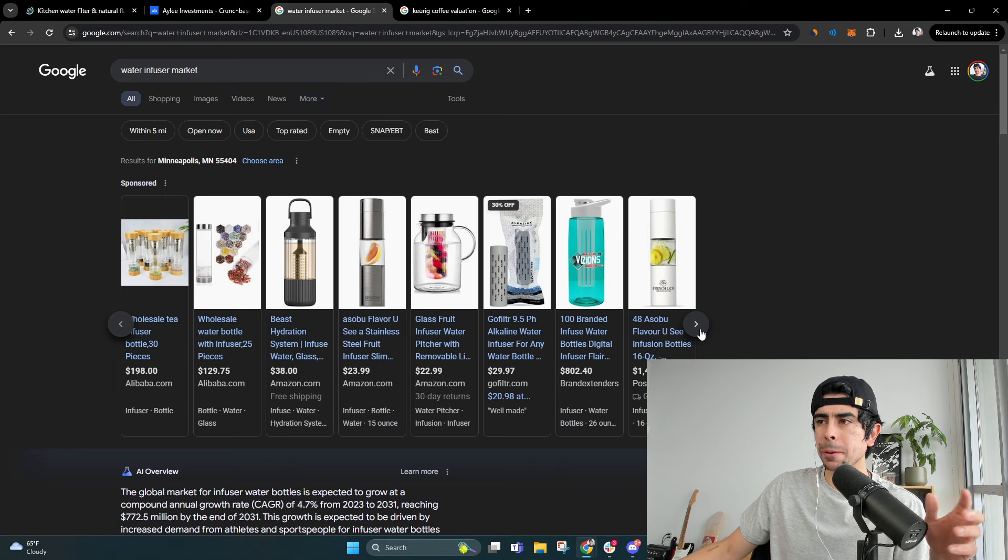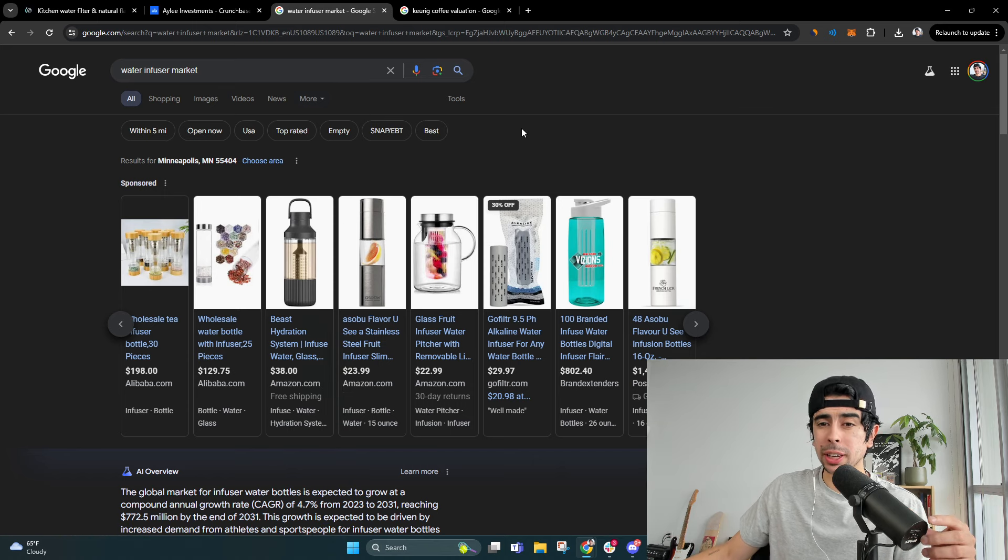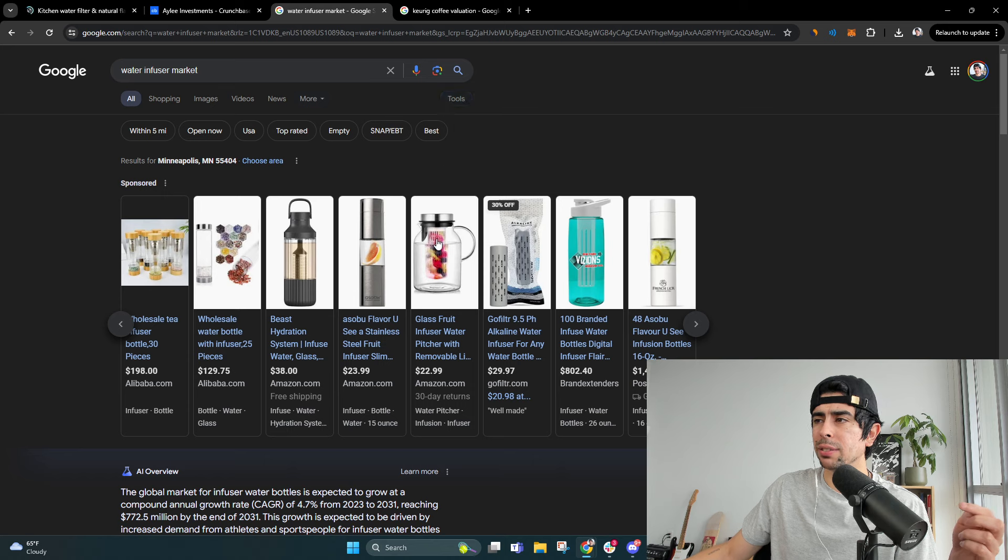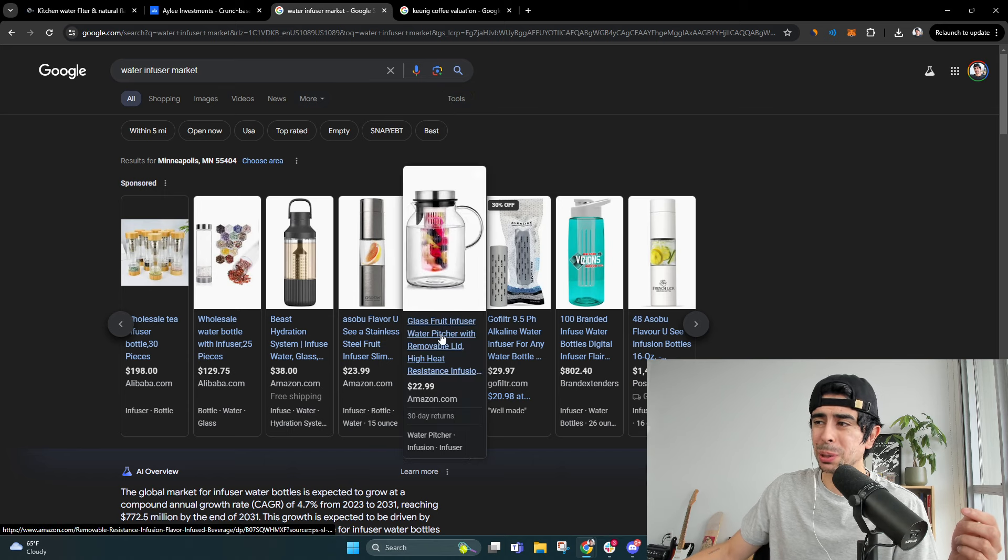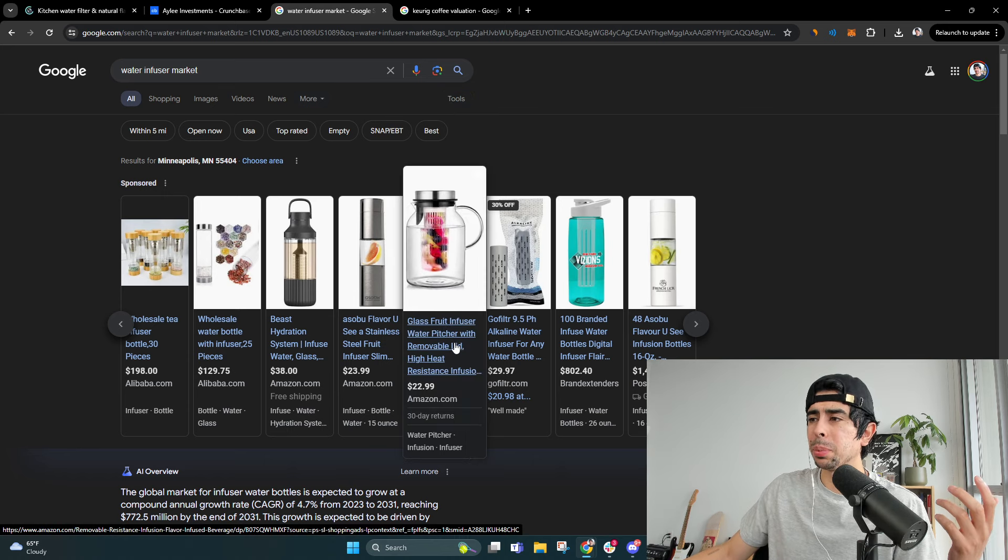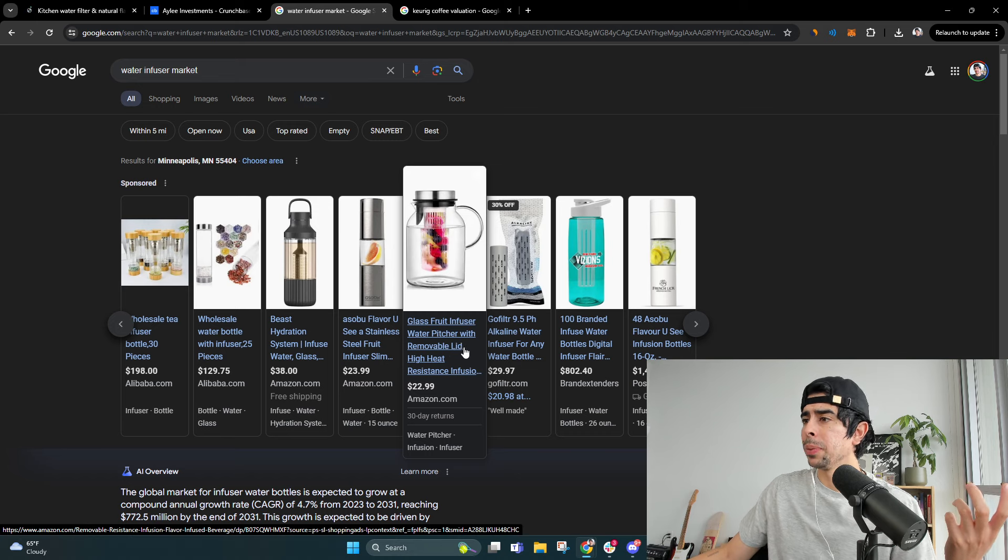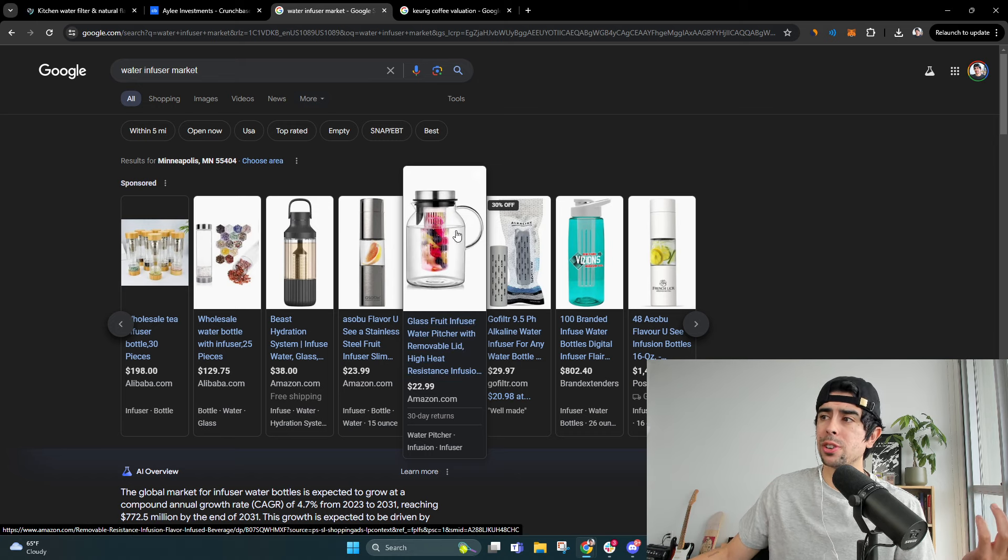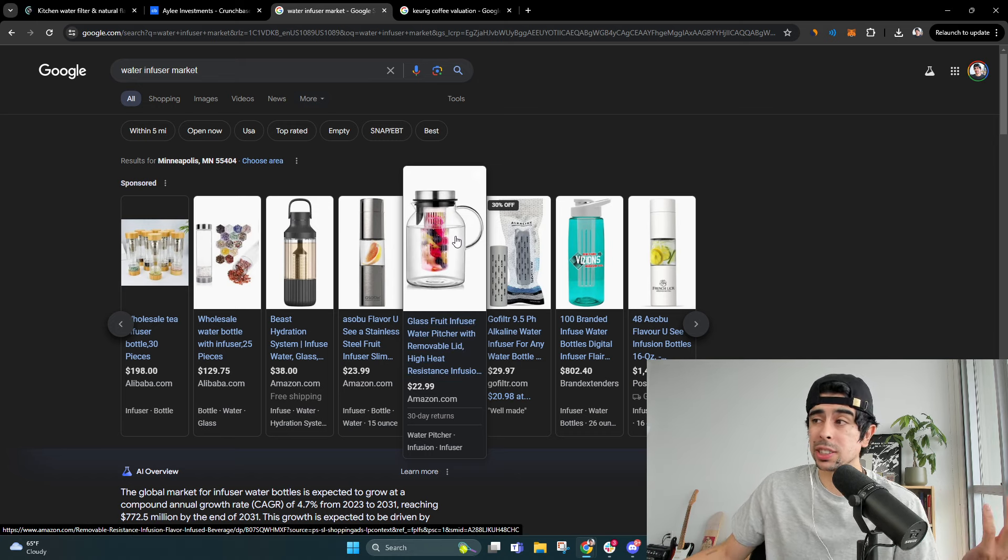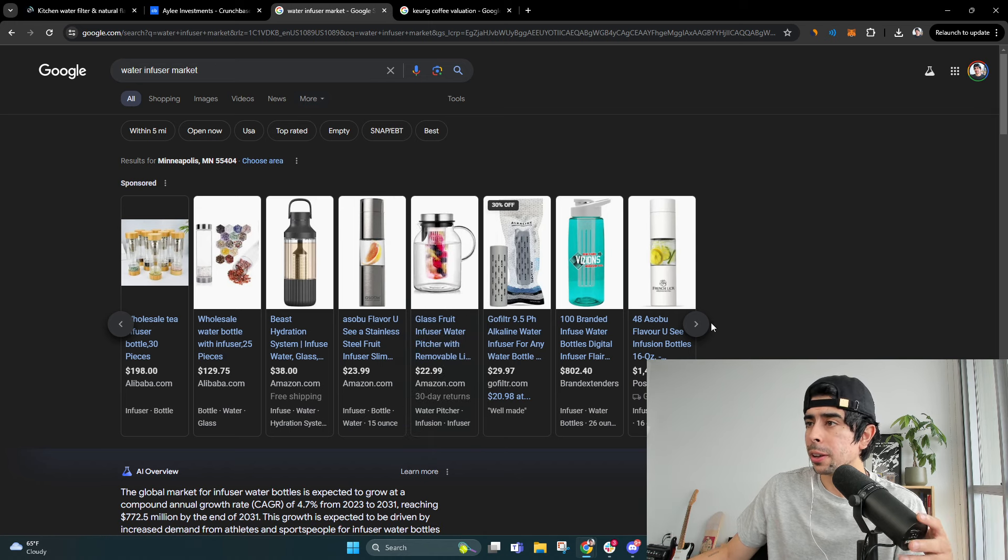And it doesn't have to be so complicated and technologically innovative. It can literally be something as easy and simple as an aesthetically pleasing water pitcher that you can infuse with fruit. I actually like that idea. I think that's a cool idea.